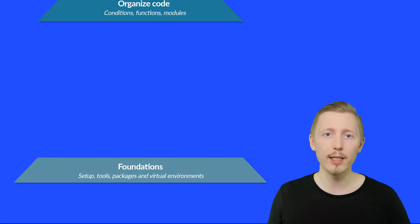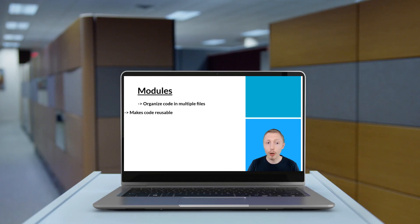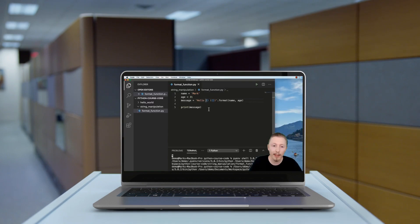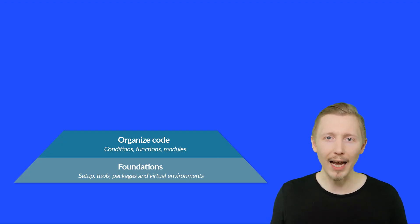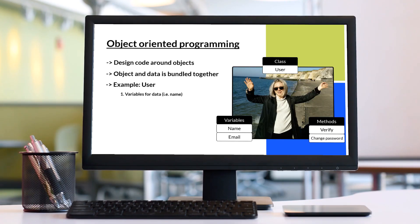Then we'll move on to organizing your code, where you'll learn about conditions, functions, and modules which are the backbone of Python. Next we'll cover how to work with data in Python, how to work with large files, and introduce you to object-oriented programming.